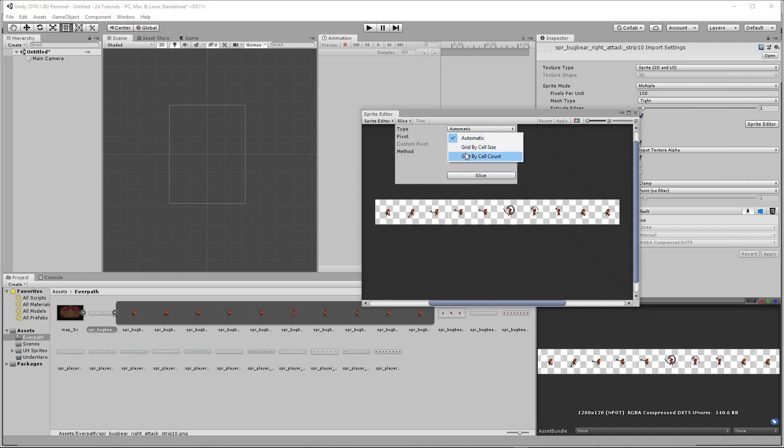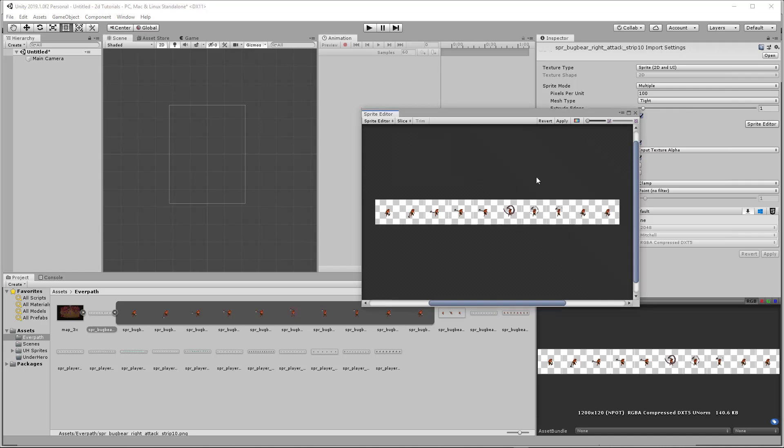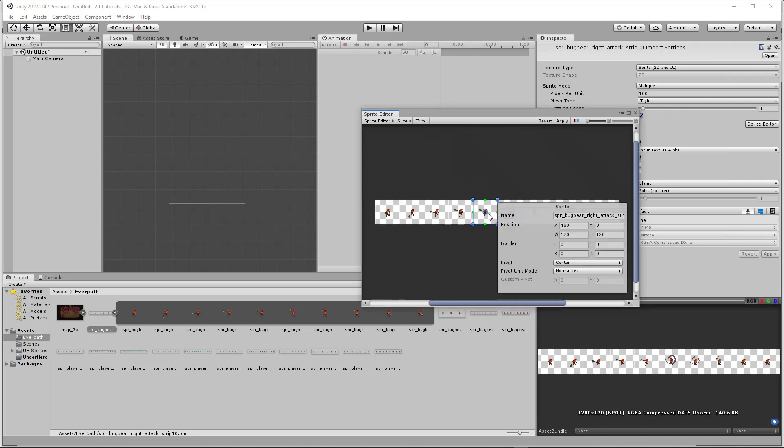You can do cell size or by grid count or cell count. I'm going to do cell size because it's 120 pixels by 120 pixels. This was exported correctly. Pivot, you can change that to whatever you want. I just do center.